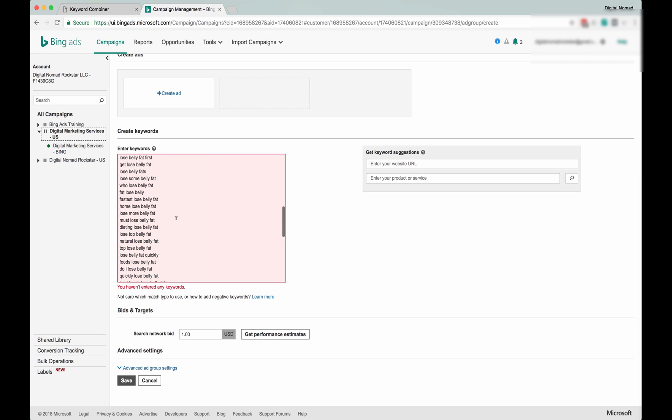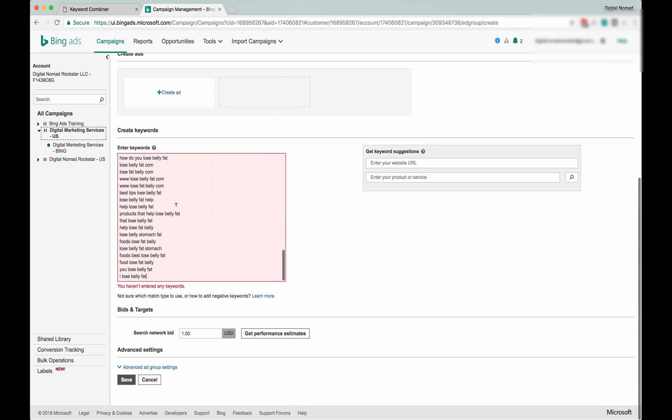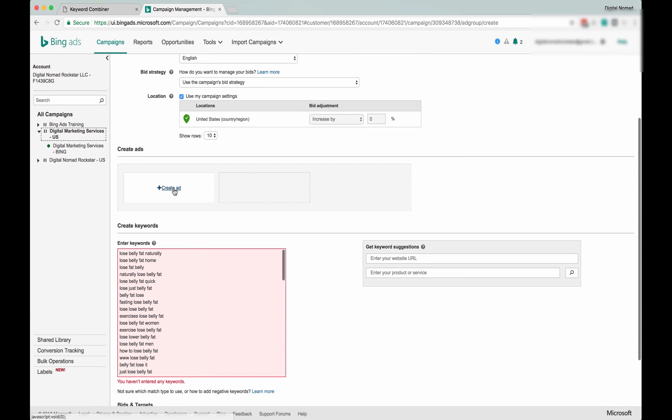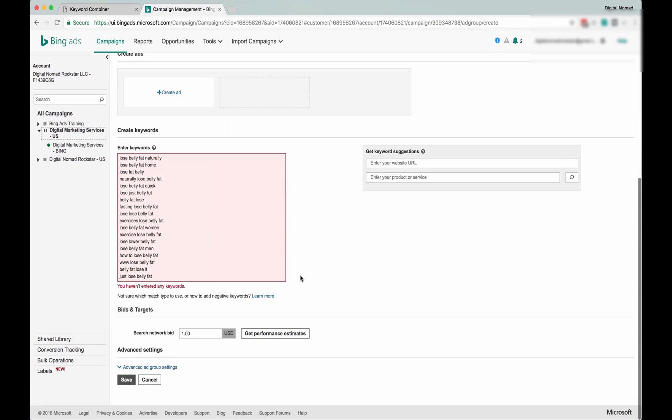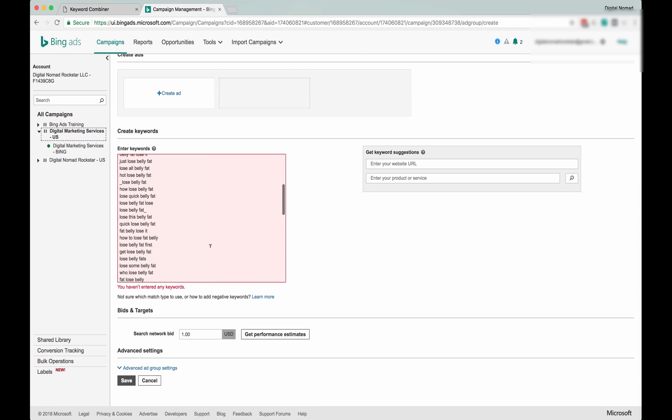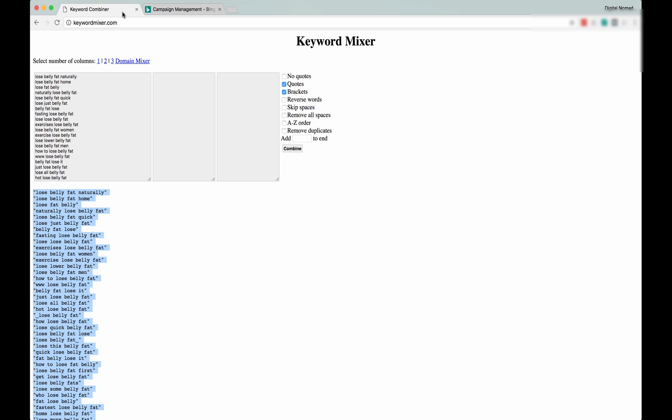But we don't like doing that. We want to have control, so we go here and copy the phrase and exact match and paste them in here.